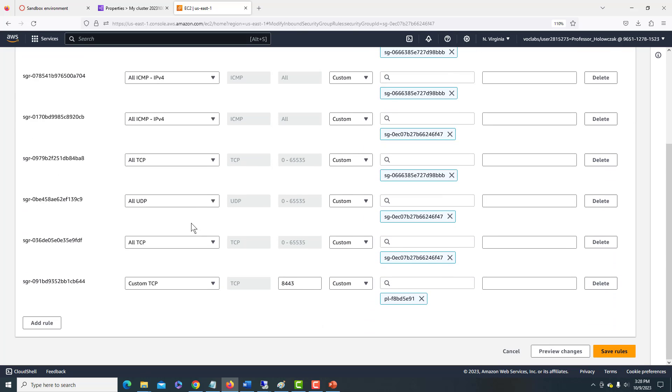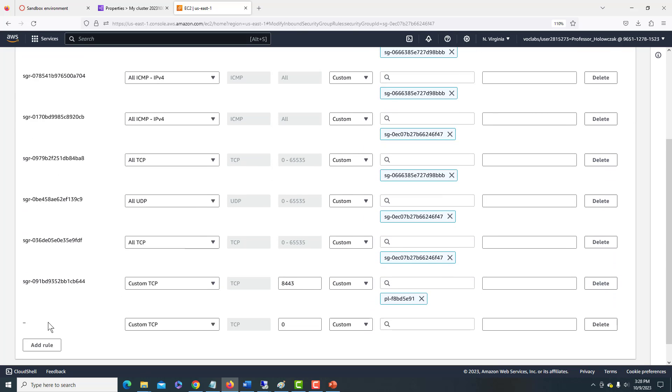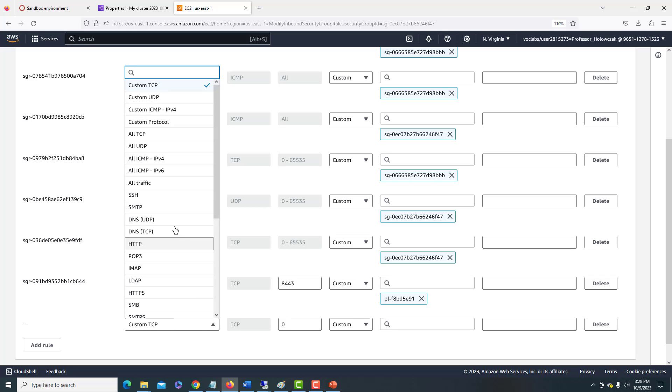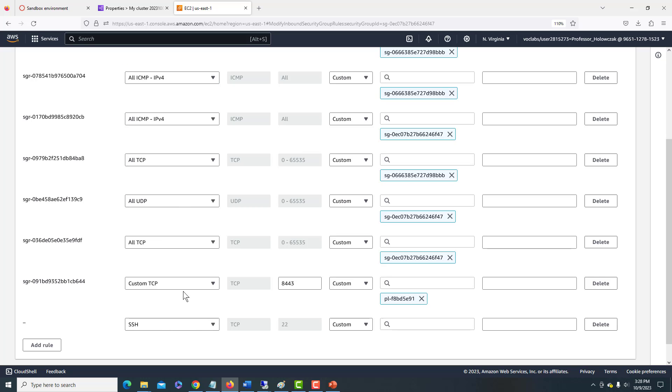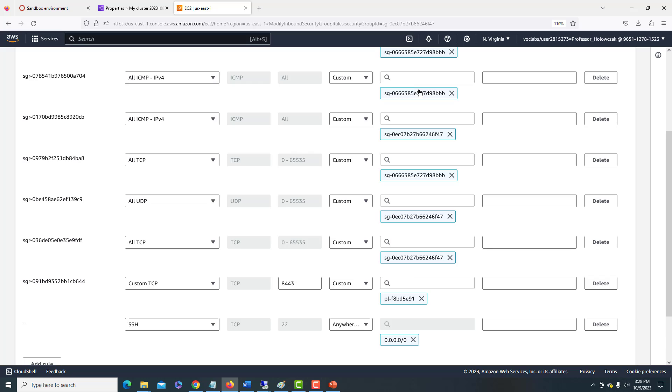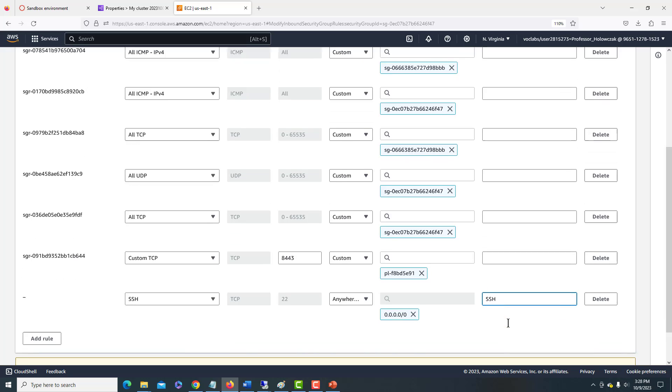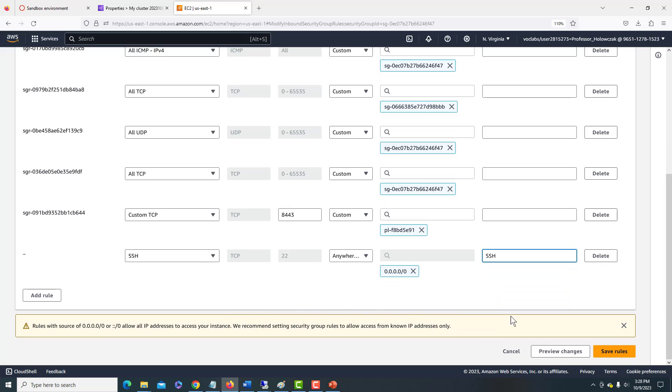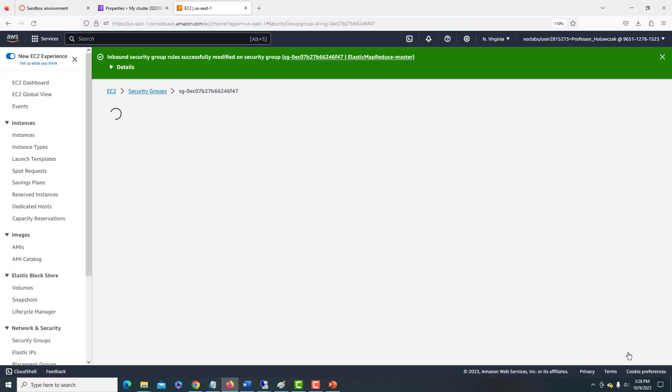We'll scroll down to the bottom. We'll choose Add a Rule, and under Custom TCP, we'll just change that to SSH. That would change the port to 22. And for our range, we're going to just choose the Anywhere range, which is the 0.0.0.0/0. That's the CIDR block. And you can make a note that this is for Secure Shell. Once we have all of that in place, we can click the Save Rules button.